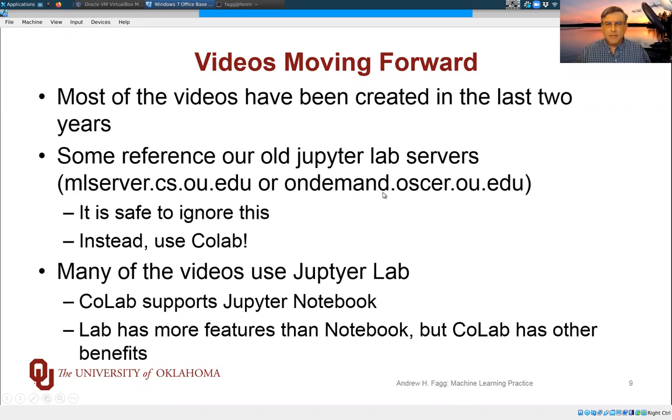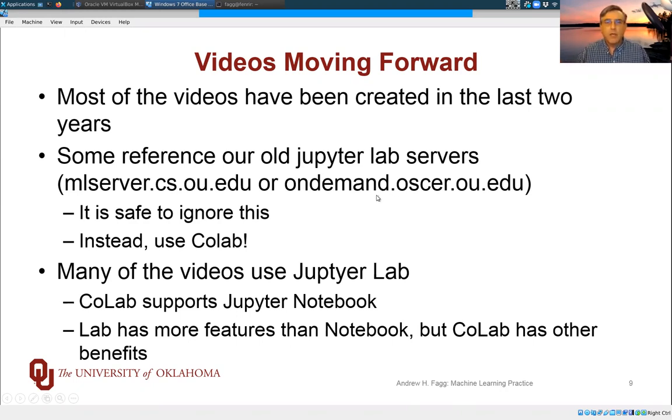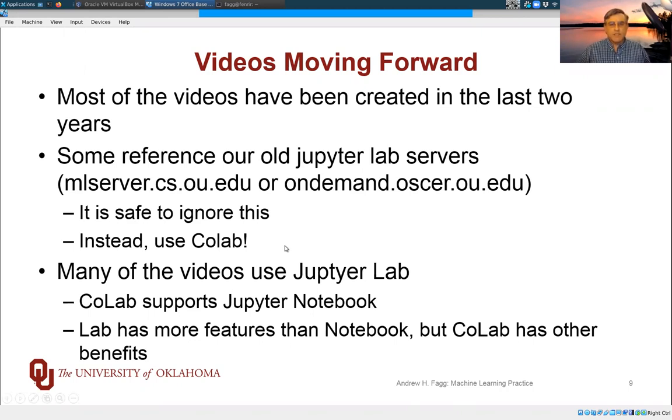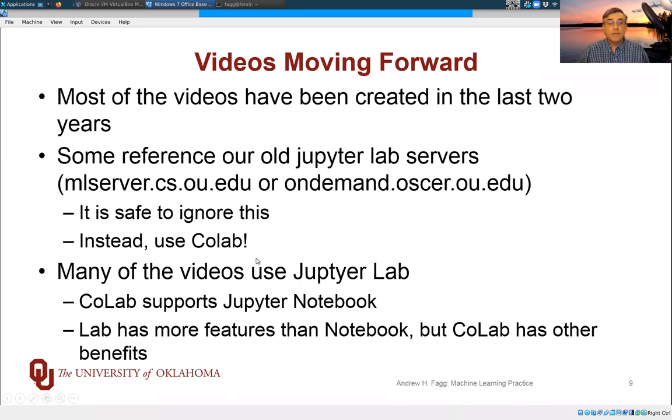This is a system that the supercomputing folks provide. This is something we could bring up if that turns out to be useful. But I think between CoLab and what you're doing at home, things will work out fine. So it's safe to ignore references to these, and instead right now to use CoLab.